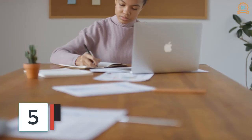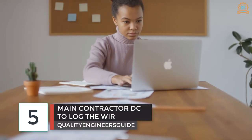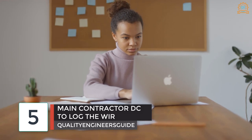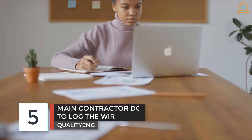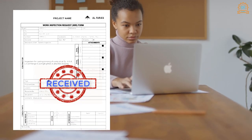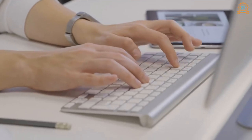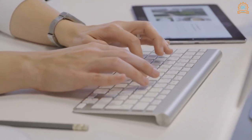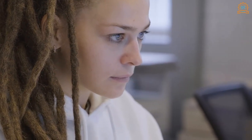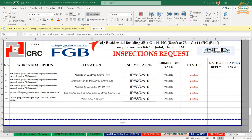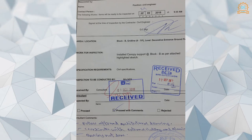Step four and five: the main contractor's document controller logs the WIR. Once the received copy is returned, the document controller will record all the details in their log, ensuring it is up to date with all details indicated. At this stage, the log is updated with the date the WIR was submitted along with the revision — which starts at revision zero status.